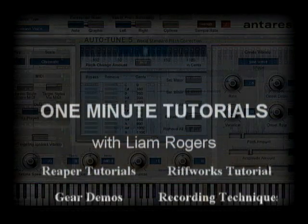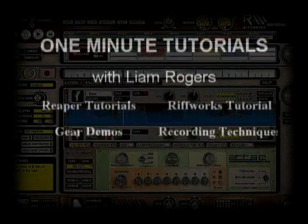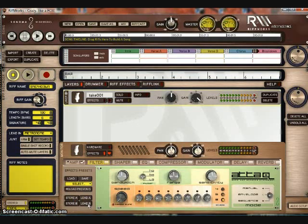This is perhaps the first of several Riftworks tutorials I'm doing, and it's how to add VST plugins in Riftworks.